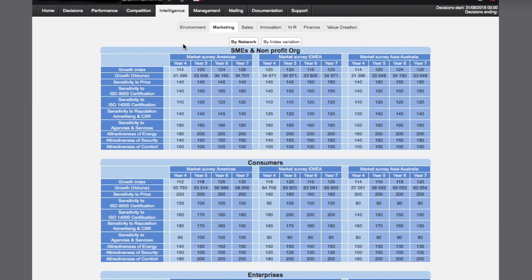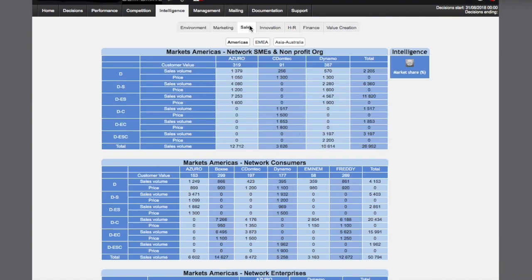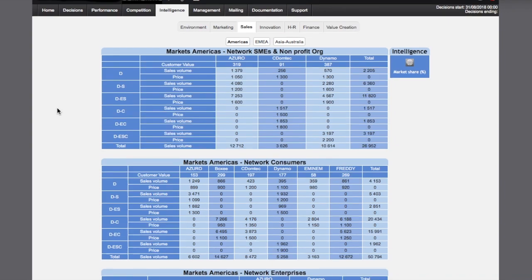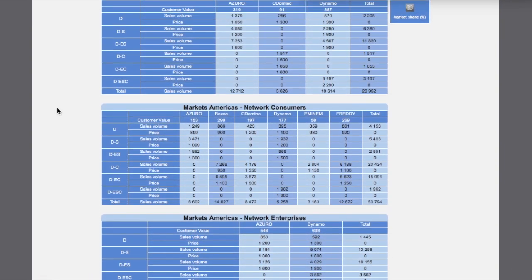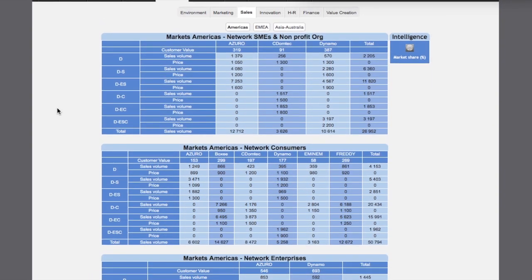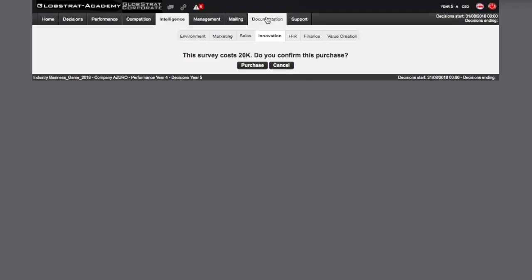The sales survey will show the positions of operating competitors in each market and market segment. The customer value of each competitor. Products sold and the selling price per product. Volume of sales obtained by each competitor and their market share in graph. Note that this survey is the only way to get the sales price of competitors for each year.